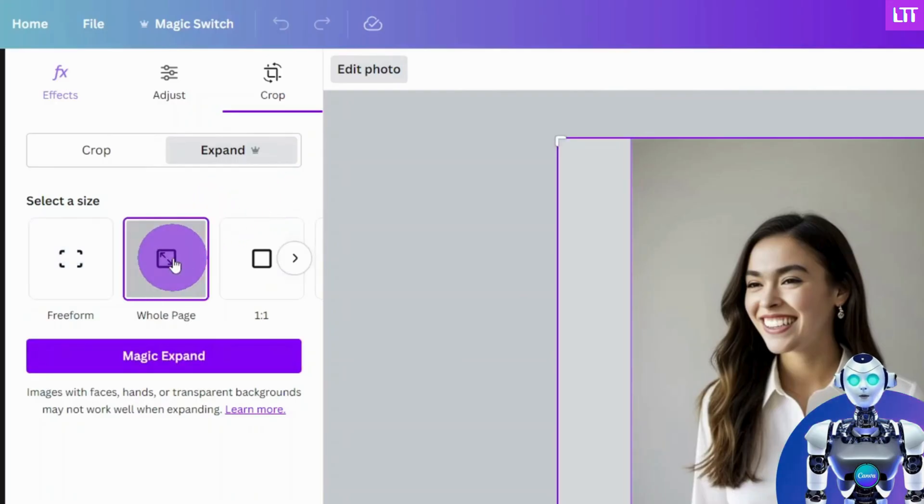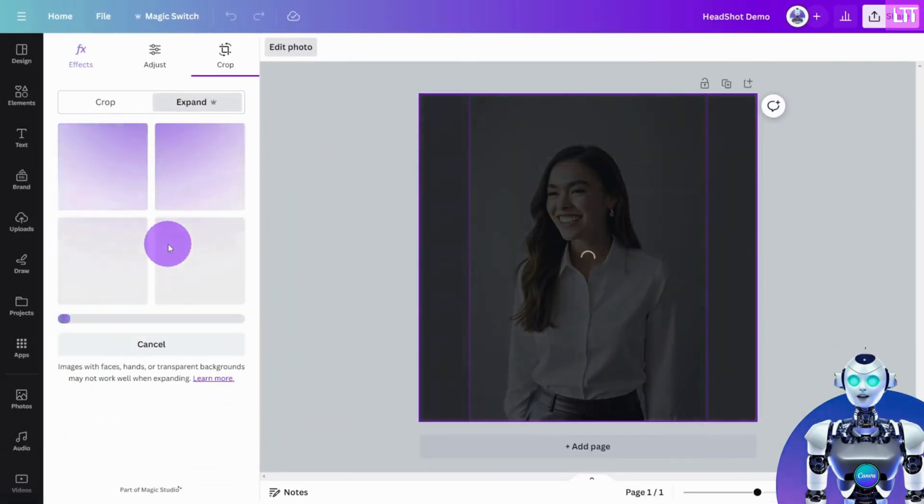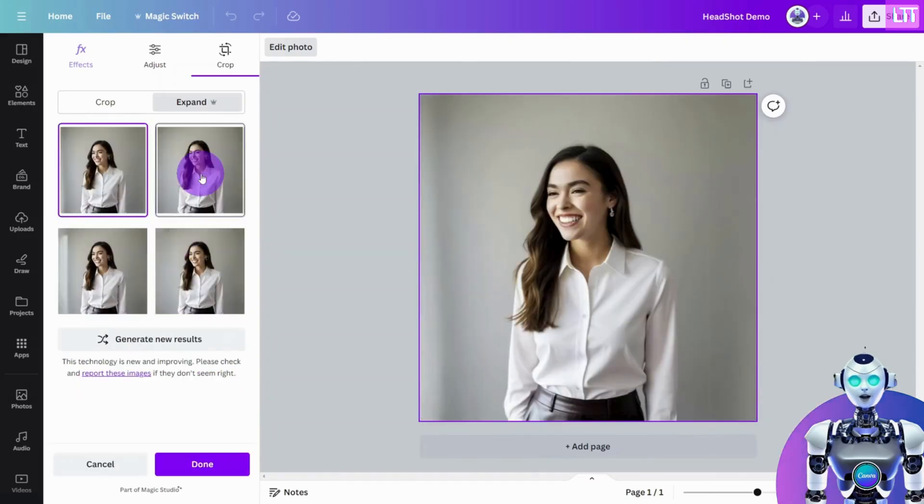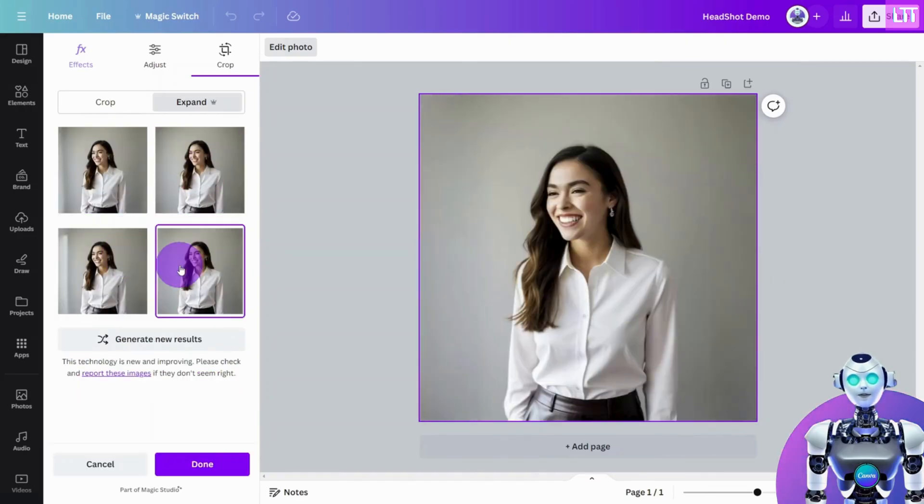This tool will expand the image to fill the 500 by 500 crop. Select the version you like and bingo!